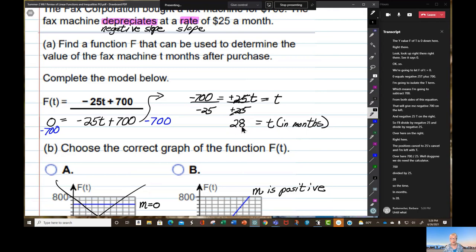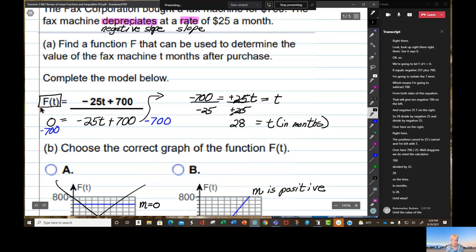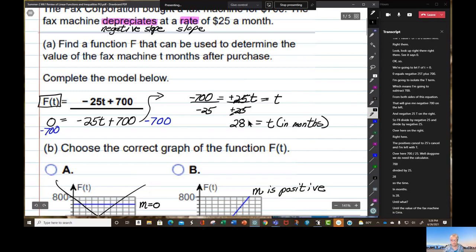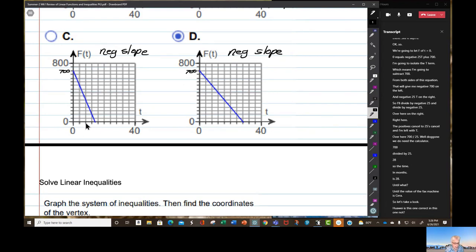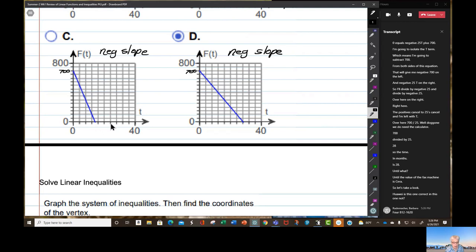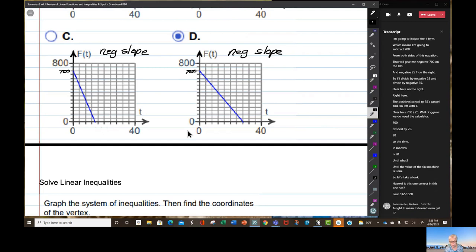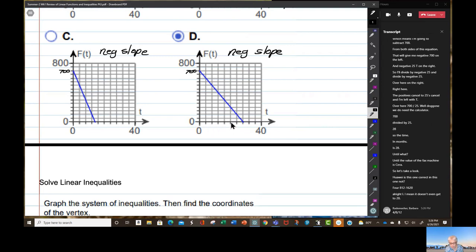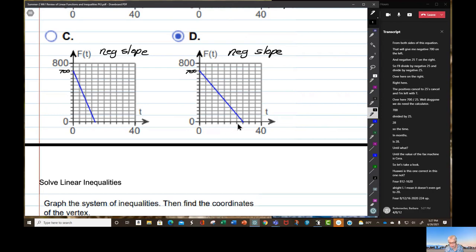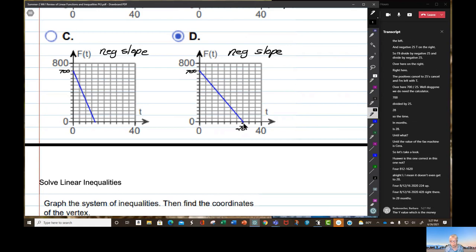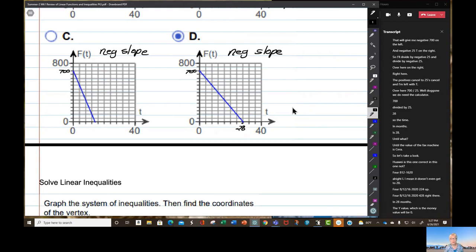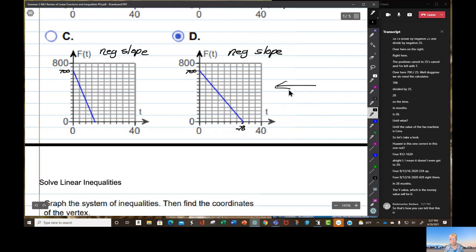Until what? Until the value of the fax machine is zero. So let's take a look at why this one is correct and the other is not. Counting along: 4, 8, 12, 16, 20, 24, 28 — right there. In 28 months the y-value, which is the money value, will be zero. That's how you can tell this is the correct graph.